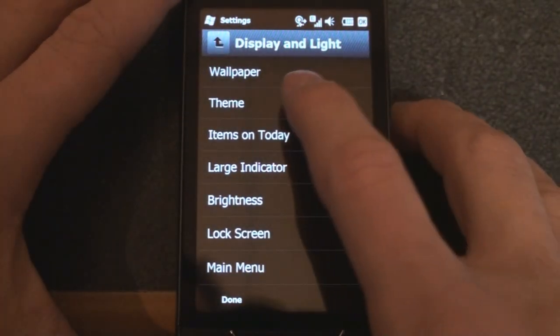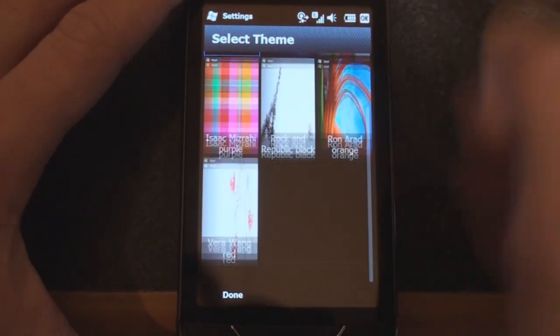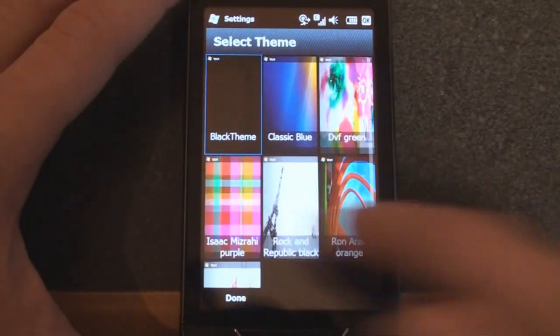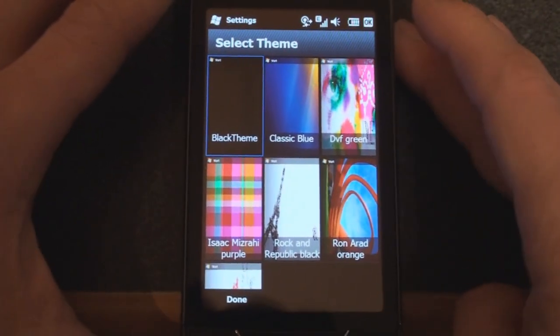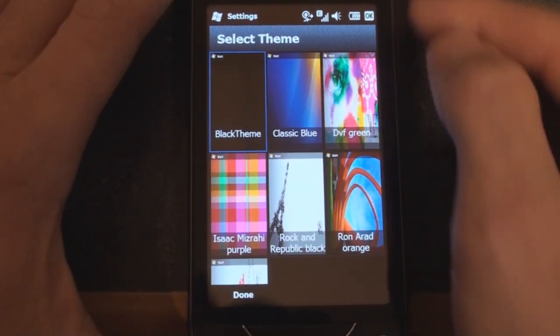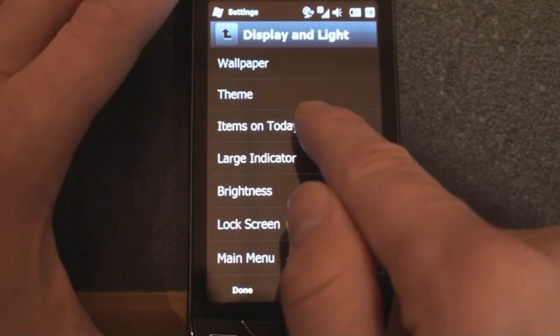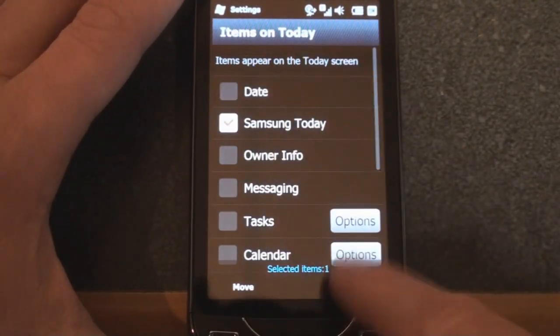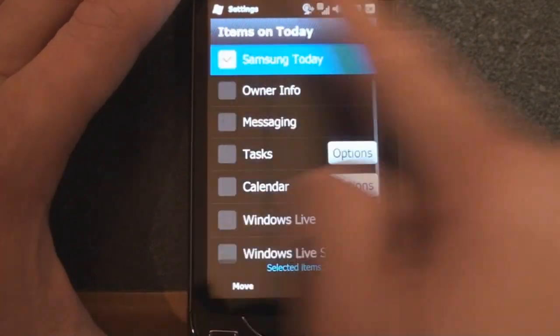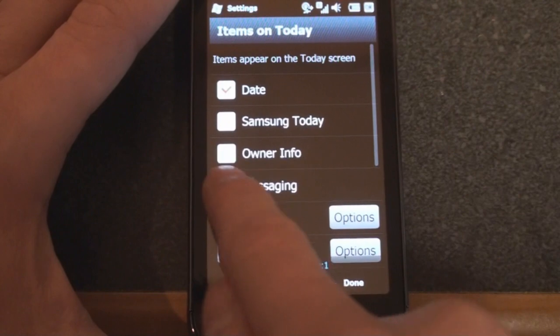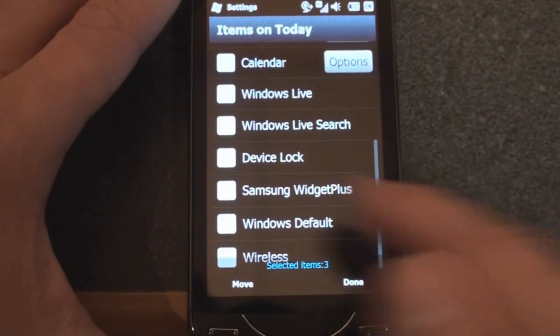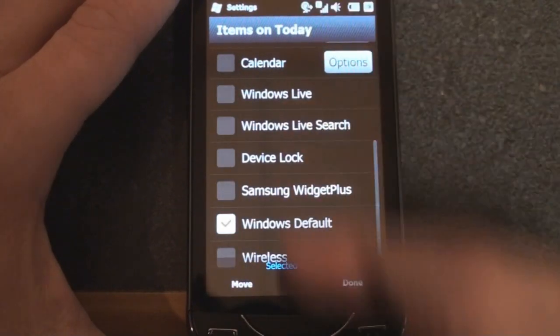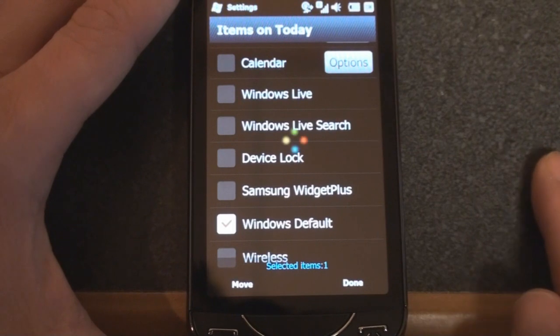You can change the wallpaper. You can change the theme to various Windows Mobile themes. Basically, it'll change the color of the top and bottom bar, but not too much else. We can change items on today. Right now I have Samsung Today turned on. But if you want to uncheck that and go back to the standard old Windows Mobile Today screen, you can do date and messaging and owner info. Or you can just do the Titanium interface.